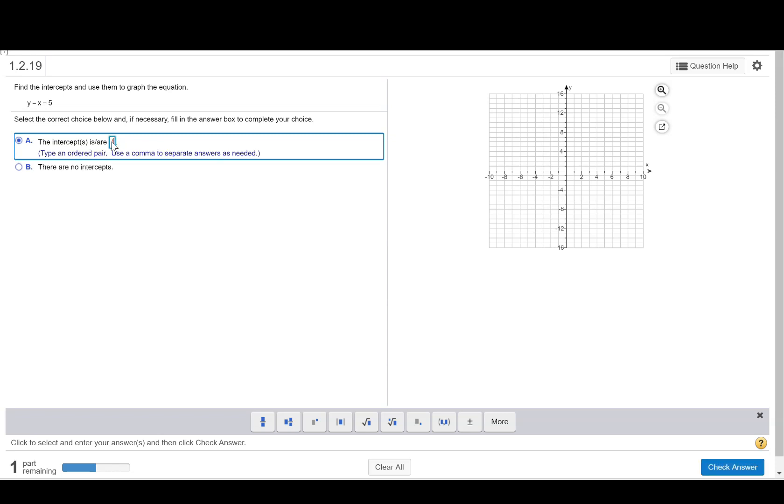It says to use parentheses and commas to separate as needed, so our x-intercept will be 5, 0 and our y-intercept will be 0, negative 5.